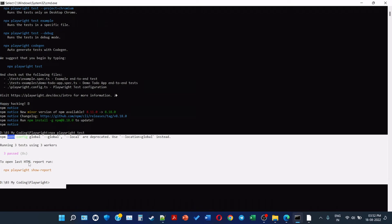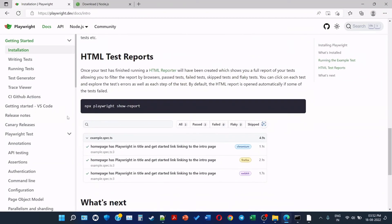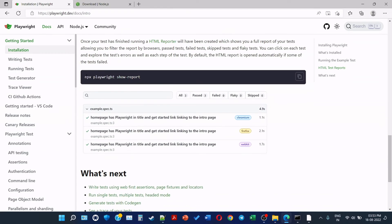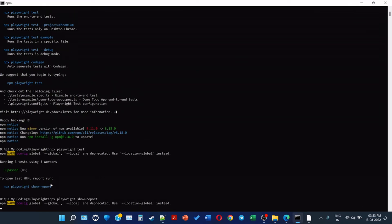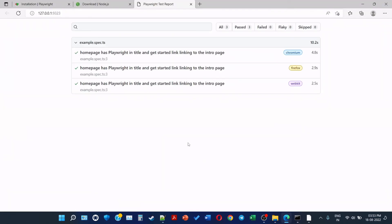To open last HTML report, run npx playwright show-report. So this should be showing us the latest report. Let's follow by developer documents. Once your test has finished running, an HTML reporter will have been created which shows you a full report of your tests, allowing you to filter the reports by browser, passed test, failed test, skipped test, and flaky test. You can click on each test and explore the test report as well as each step of the test. By default the HTML report is opened automatically if some of the tests are fit. So we will use this command npx playwright show-report. This is the same command that they suggested. Now, how do we want to open? And use Microsoft Edge. So three tests are executed - one in Chromium, Firefox, Webkit.